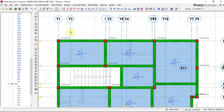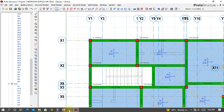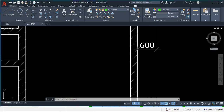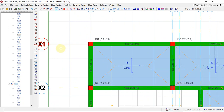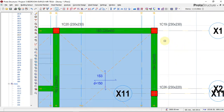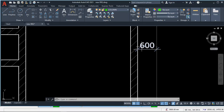In Portal Structure, what we have to do is first offset the grid line, because our cantilever length from the face of the wall down to the face of the cantilever is 600. We have to offset this grid line by 600, but don't forget the cantilever length of 600 starts from the face of the wall.